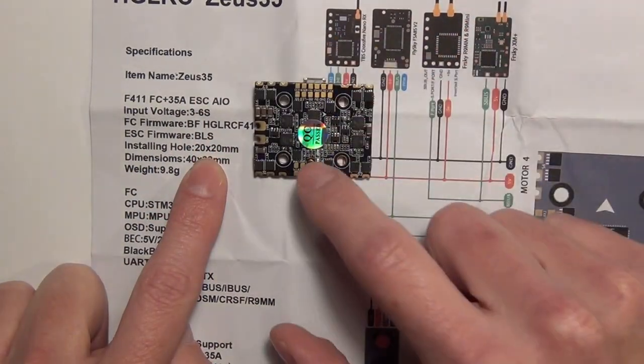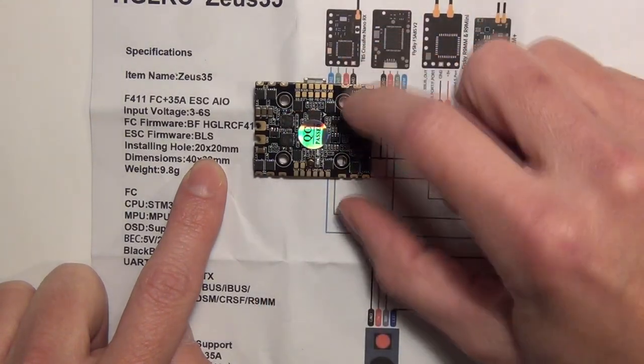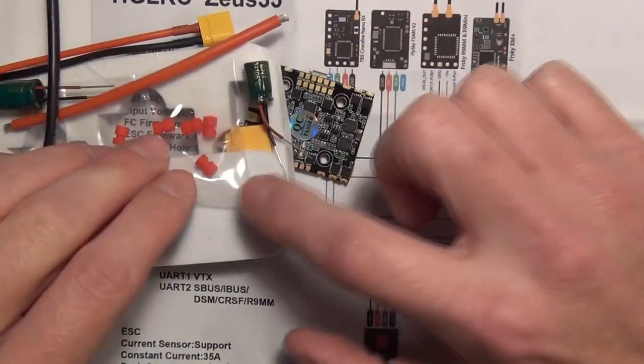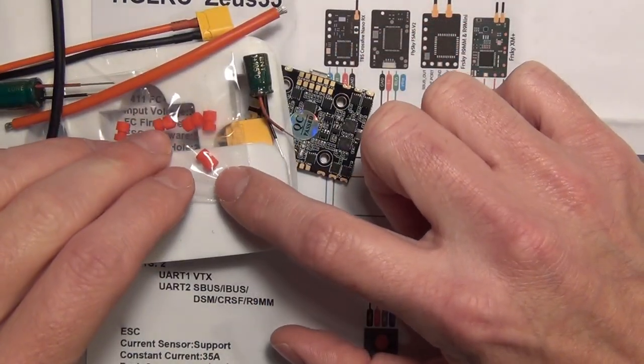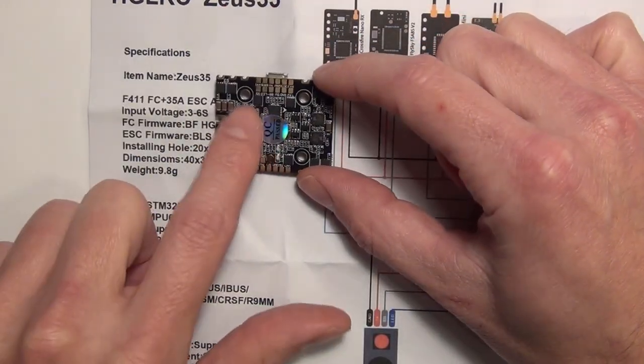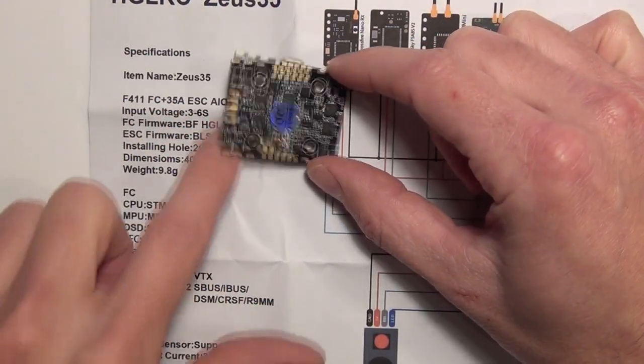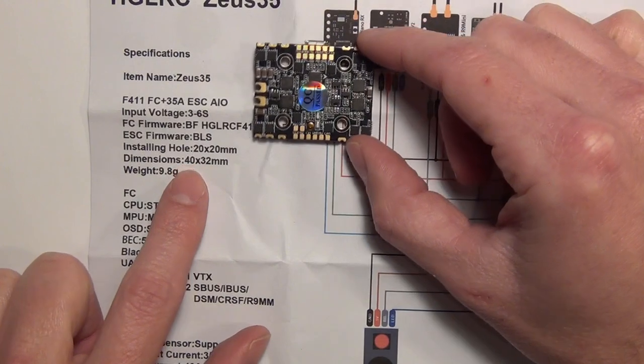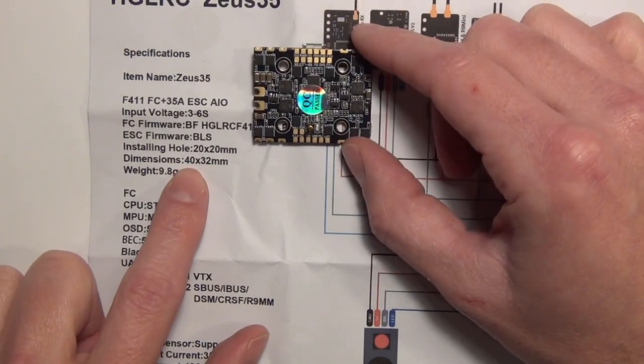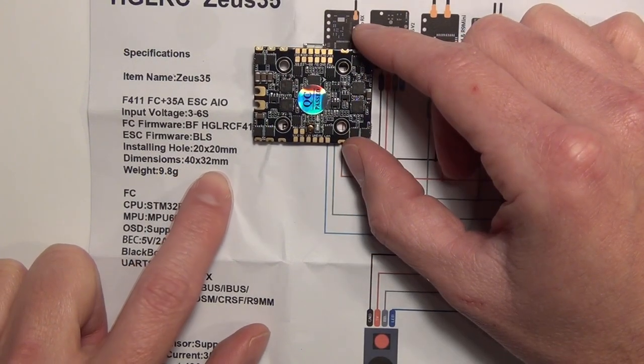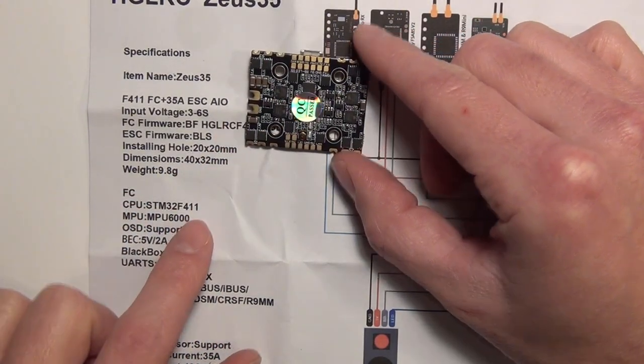So looking at here, there's a 20 by 20 bolt hole pattern, and these little grommets take it down to M2 screws. So when you put those grommets in there, then you'd use an M2 bolt to mount it. But the overall board dimensions are listed right here. It's 40 by 30, so it's obviously a little bit bigger there.